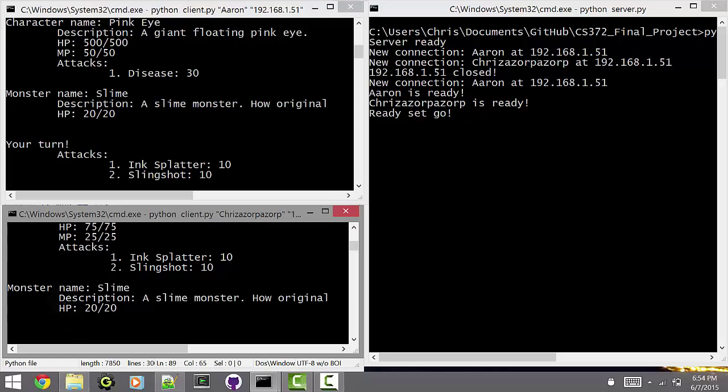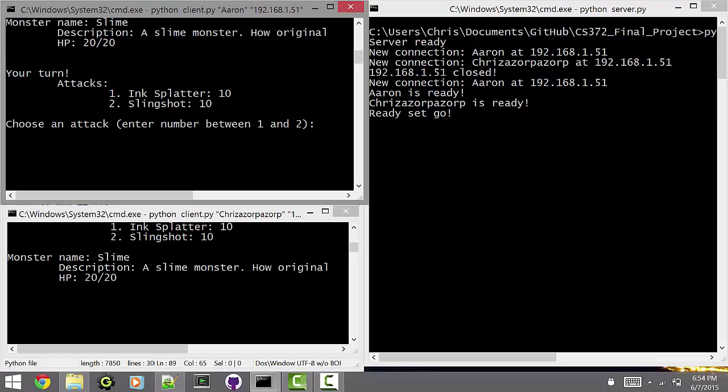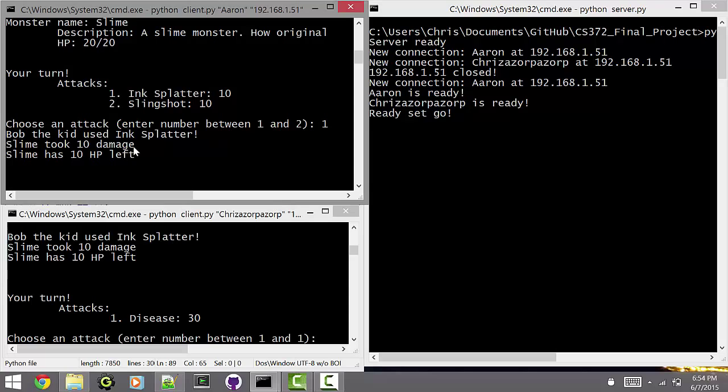Yes, currently, the server has sent out the slime against us. It is pretty weak. As you can see, if it were Pink Eye's turn, he would be able to kill it in an instant. That's my turn, so I think I will do Ink Splatter. As you can see, they're numbered, so 1 is for Ink Splatter, 2 is for Slingshot. If I'm entering 1, I say that I'm going to use my Ink Splatter against the slime. Let's do Ink Splatter.